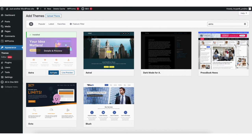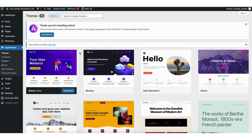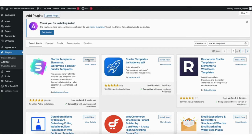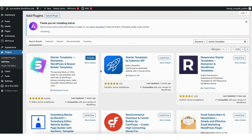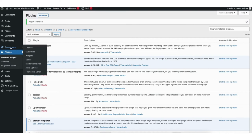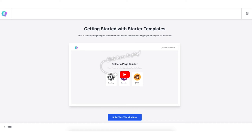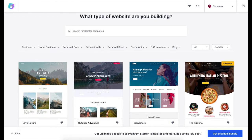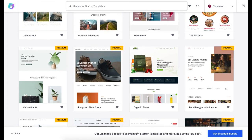Once the theme is activated, find the Plugins tab in the side menu and click Add New. In the search field type 'Starter Templates', click Install on it, then click Activate. Next, hover over the Appearance tab in the side menu and click on Starter Templates. Click the Build Your Website button and choose Elementor for the page builder. It'll now showcase a bunch of WordPress themes you can create your site with using drag and drop.